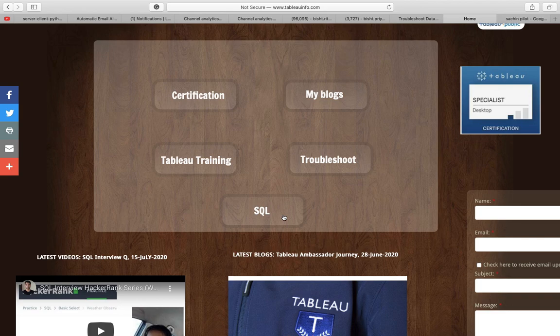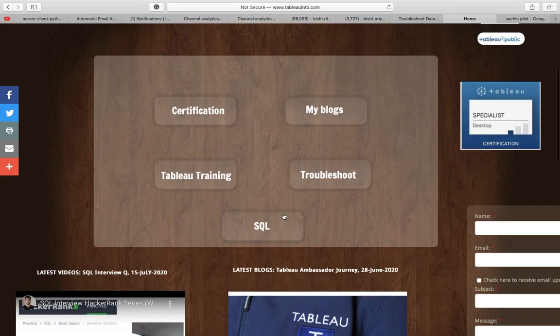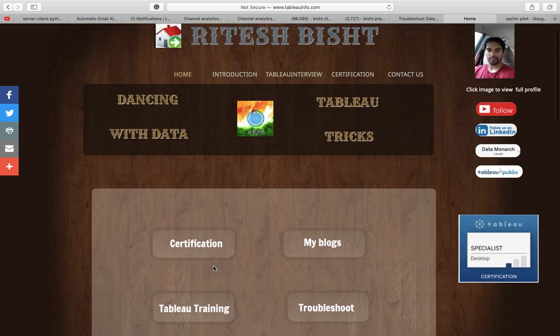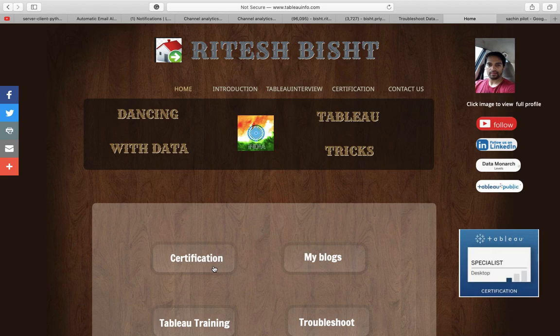Remember that SQL is the number one skill along with Tableau if you are going for any data visualization job. If you are not good at SQL, however much you work on Tableau, it's not going to help you. So go over there — there is a video and it is a live hands-on experience. If you're liking my efforts, do hit the like button, subscribe to my channel, and press the bell icon, otherwise you don't get the notifications.